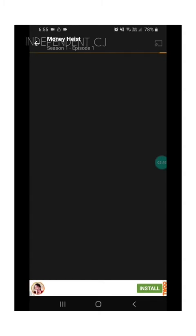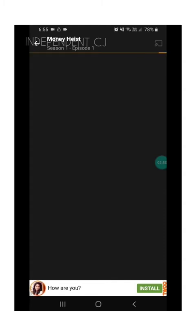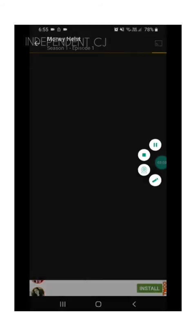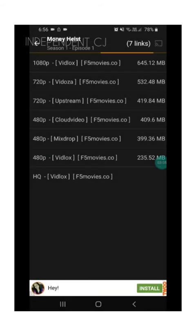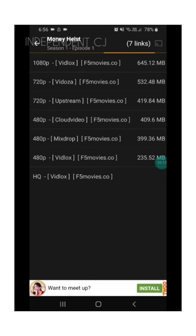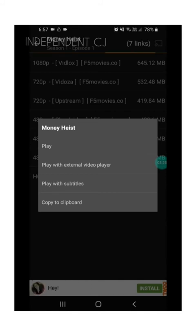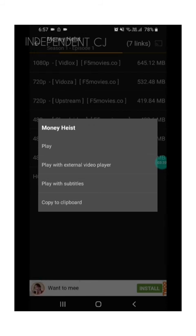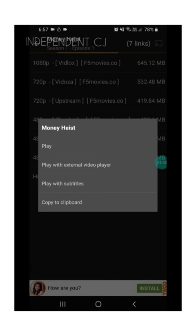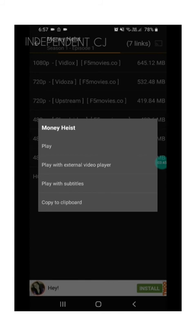It is downloading. There are many links coming, you can choose any one. I choose 480p and then click. There is play with external video player if you have external players available. Second option, there is subtitle available, and there is copy to clipboard. I want to play only, so I click play.